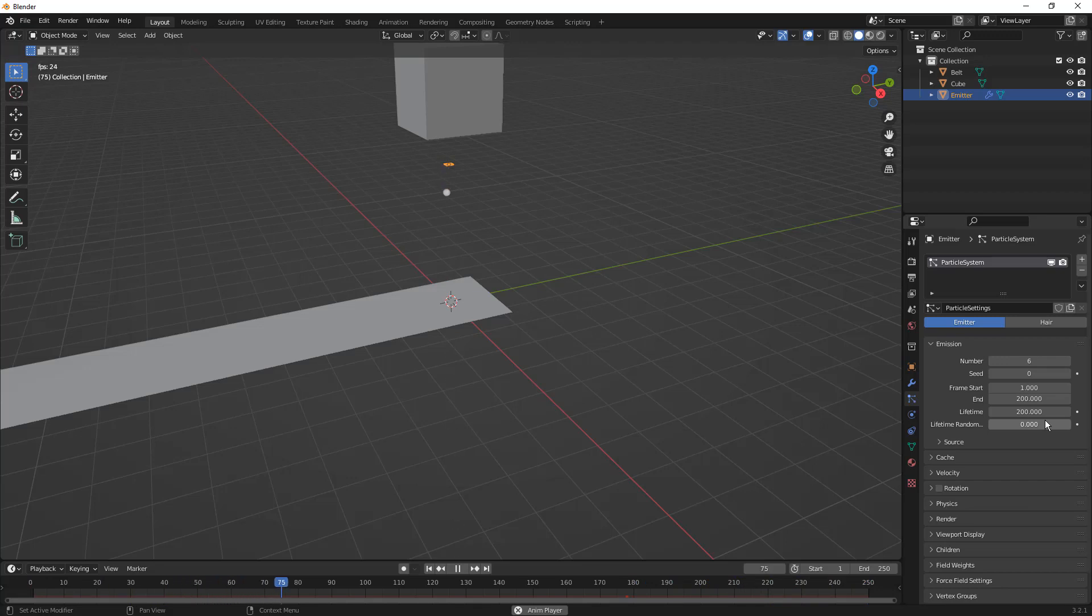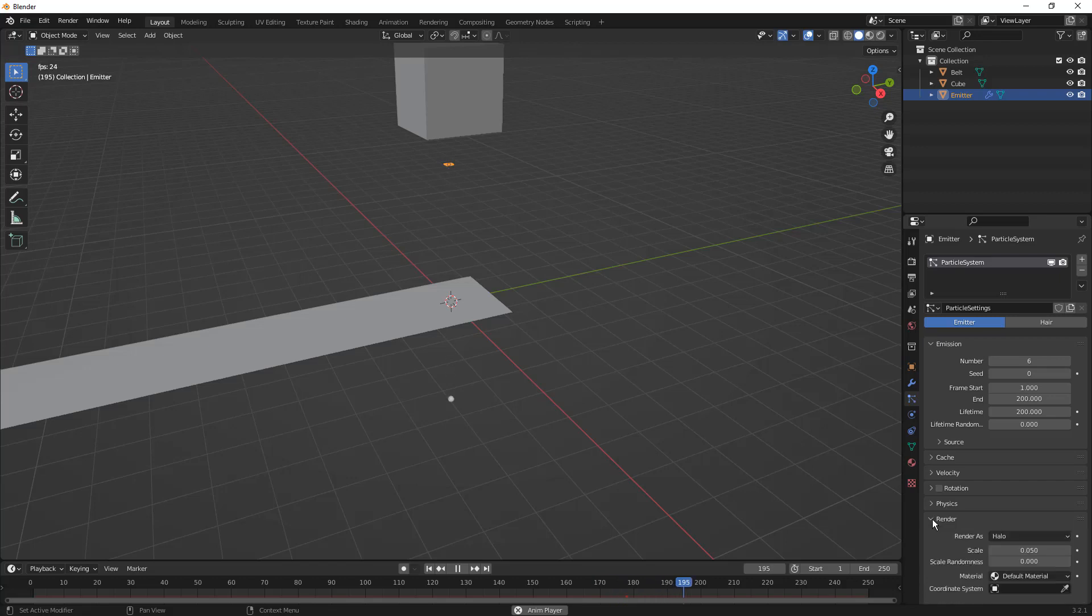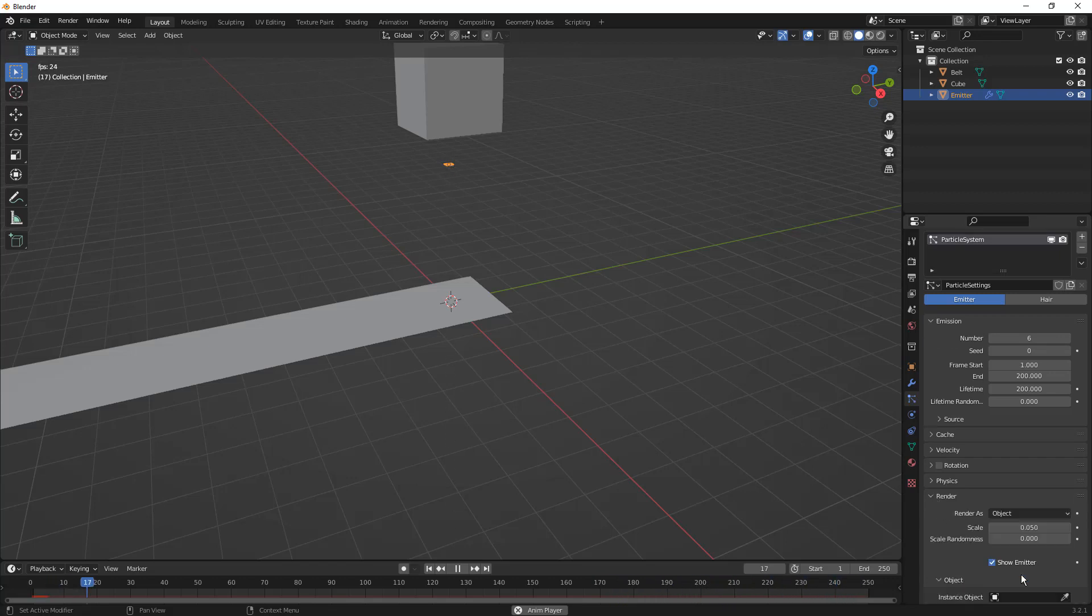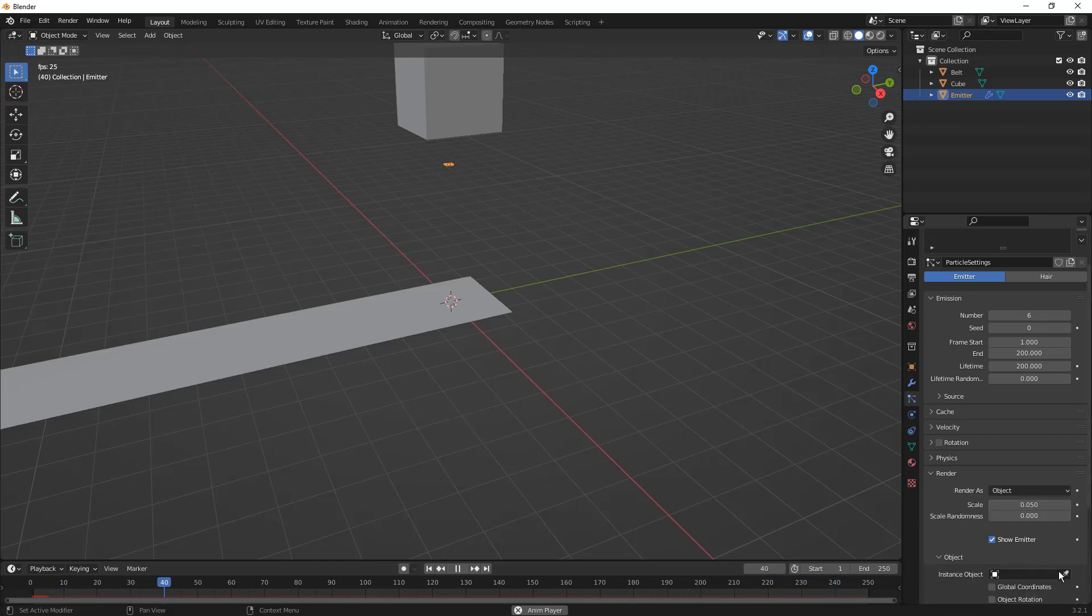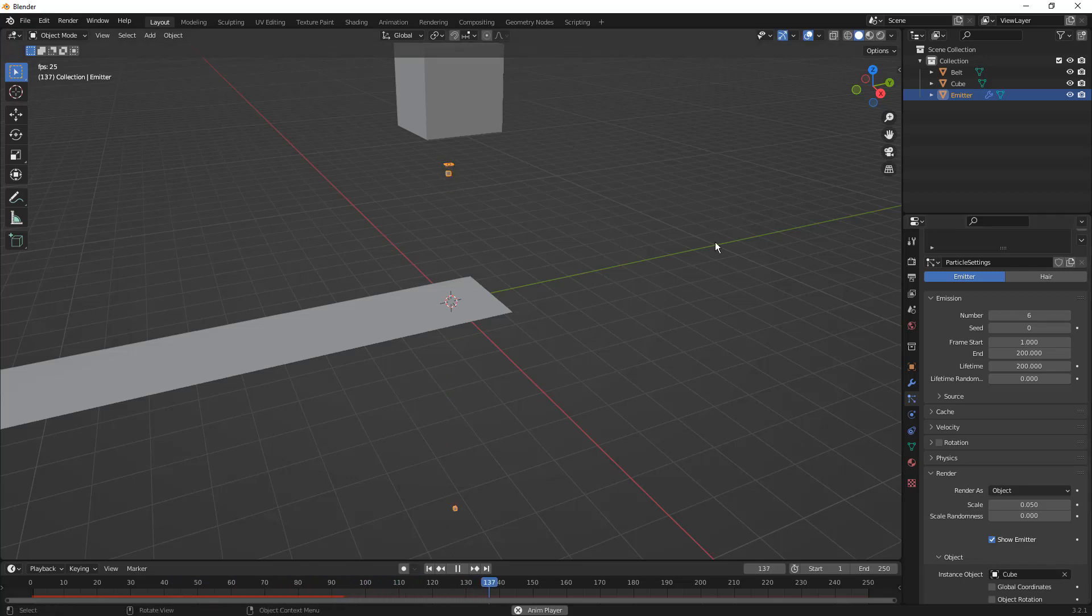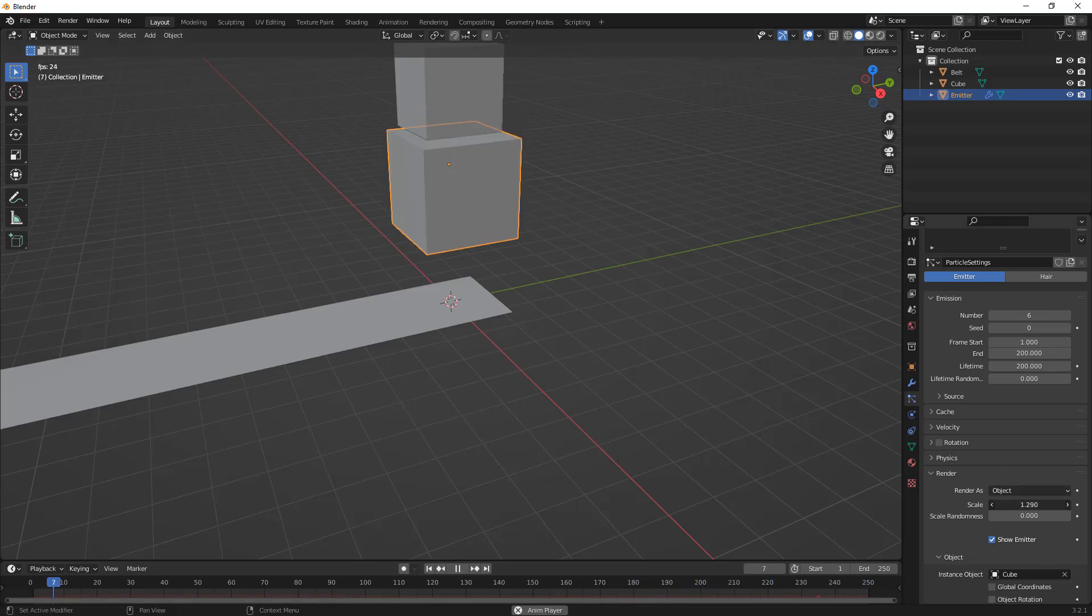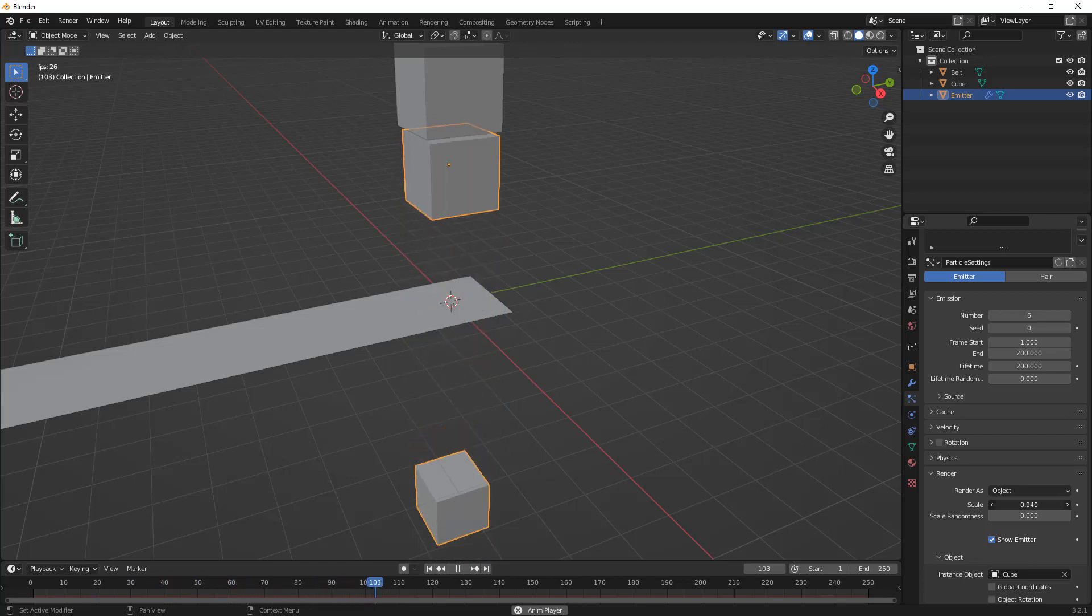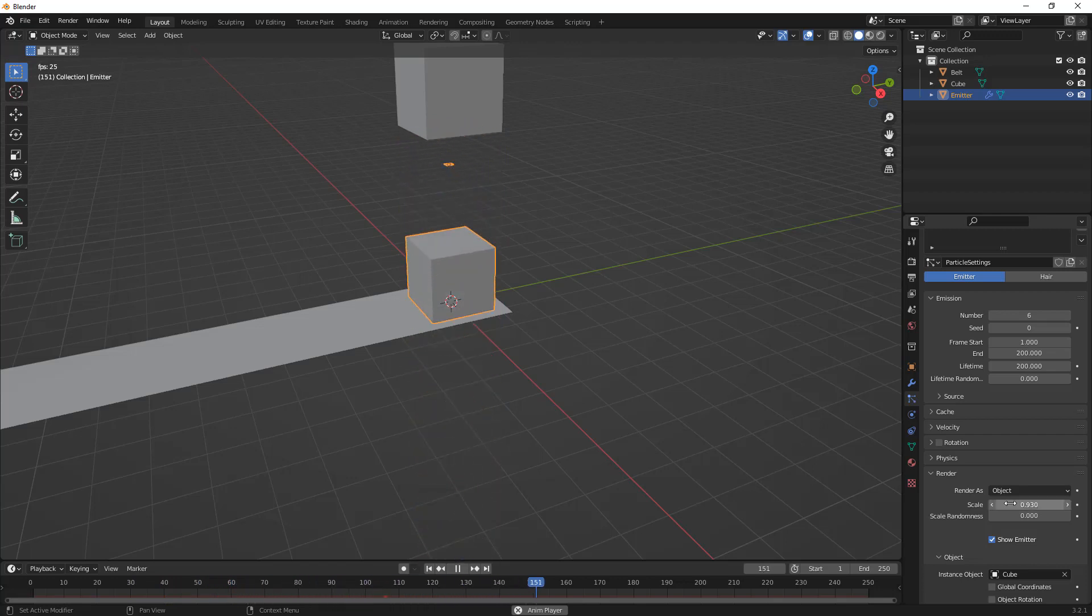Then we need to talk about the object that we're dropping. That comes in our render settings. We need to change the render as type to Object and then select the object. In this case, the cube. It's automatically going to reduce the size of that cube, so I'm going to increase the scale to something that looks a bit more realistic for something we're dropping on the conveyor belt. For me, that looks like about 0.93 as the scale.